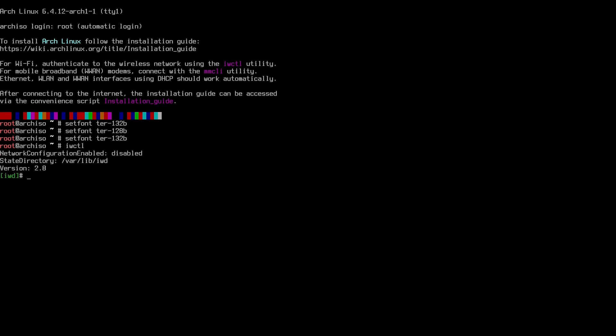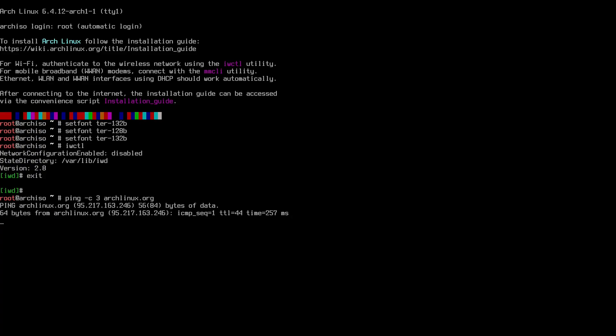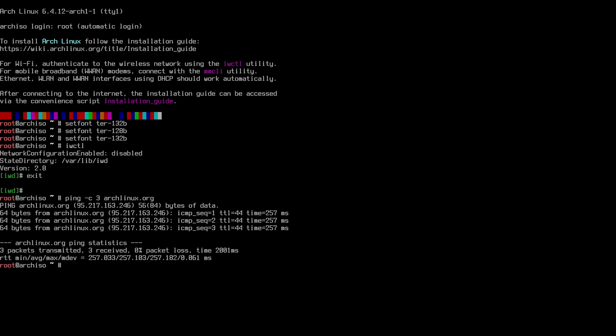The Arch install with Hyperland was released if I remember correctly in August 2023, last month, and this is the only time that I'm testing it.